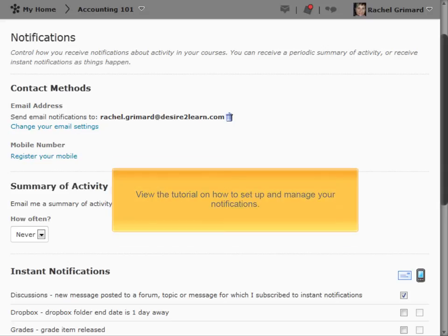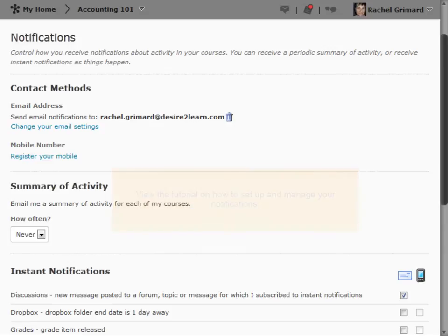For more information about notifications, view the tutorial on how to set up and manage your notifications. For this scenario, we will review the options related to the News tool.